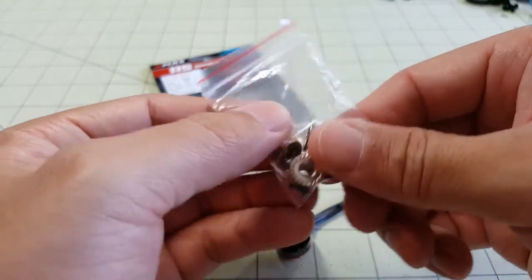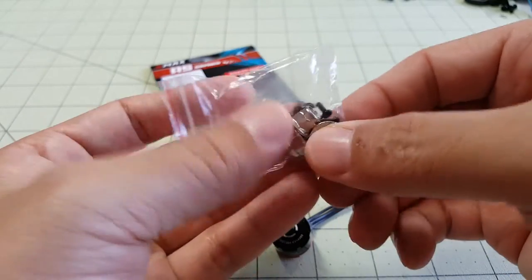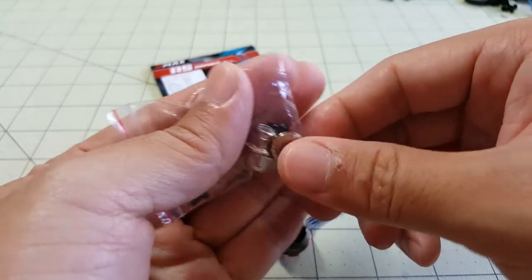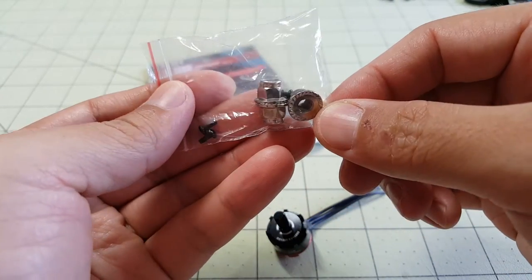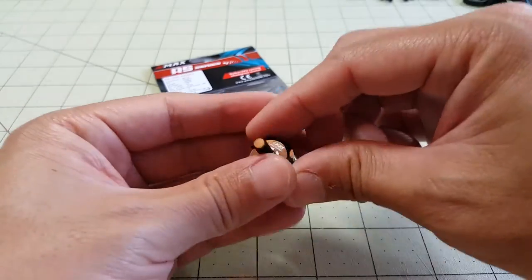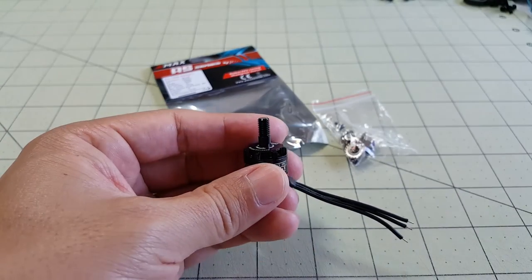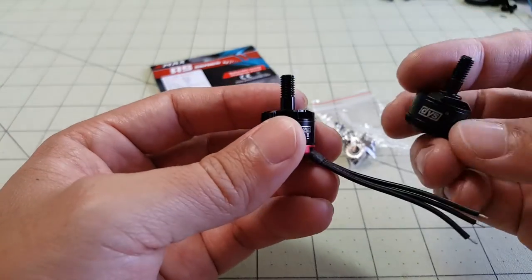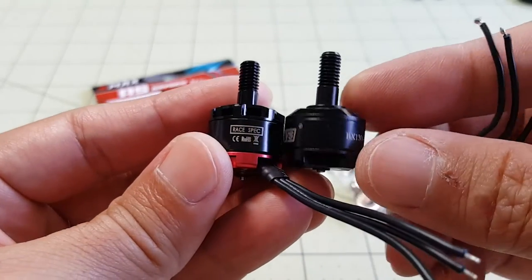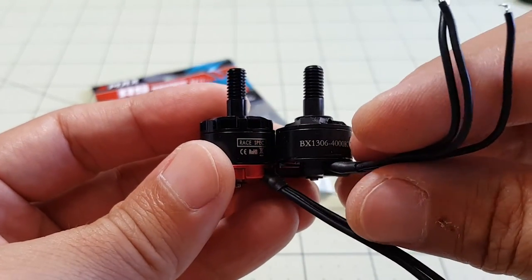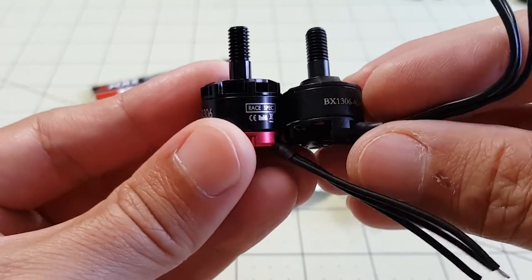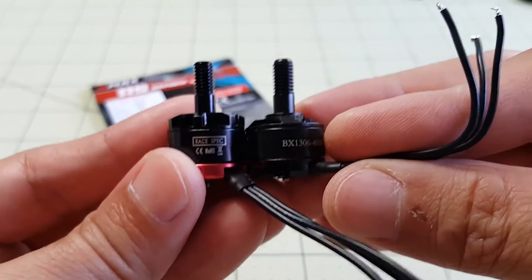So this motor comes with four screws and three lock nuts and let me just give you a quick comparison to the DYS motor. This is the DYS 1306 4000 side by side.